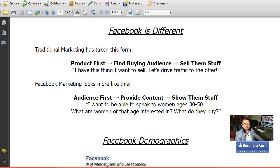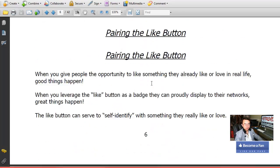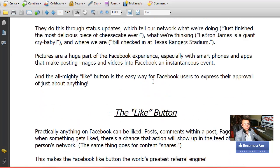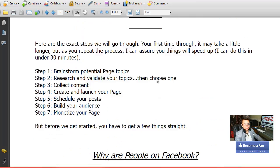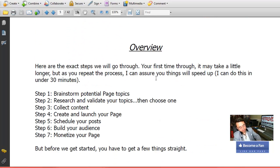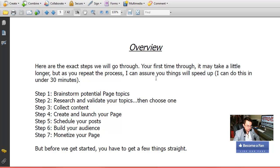If you don't take anything else away from this course, take away that principle. He shows a demographics chart below. Going back up — this is the Facebook difference, which I call it, and that's on page seven. I'll jump to my notes now.